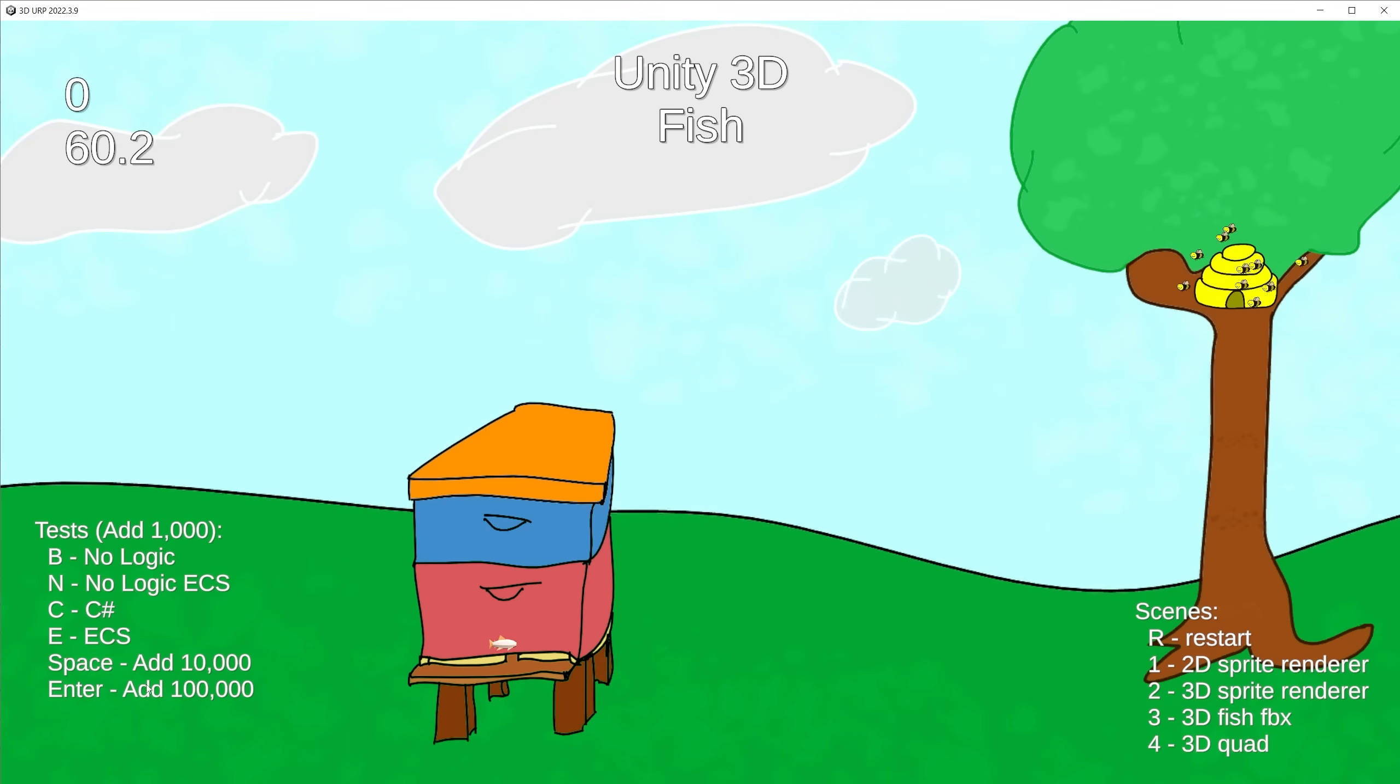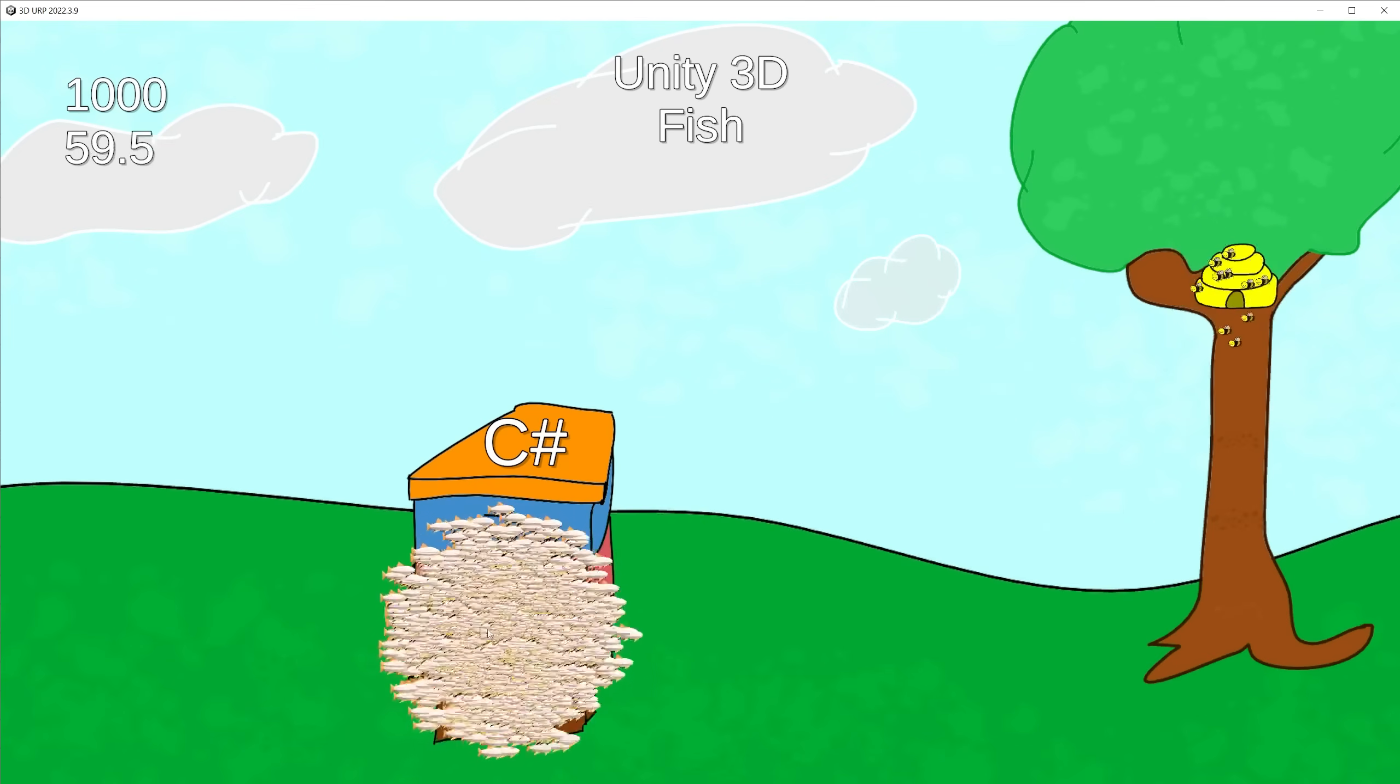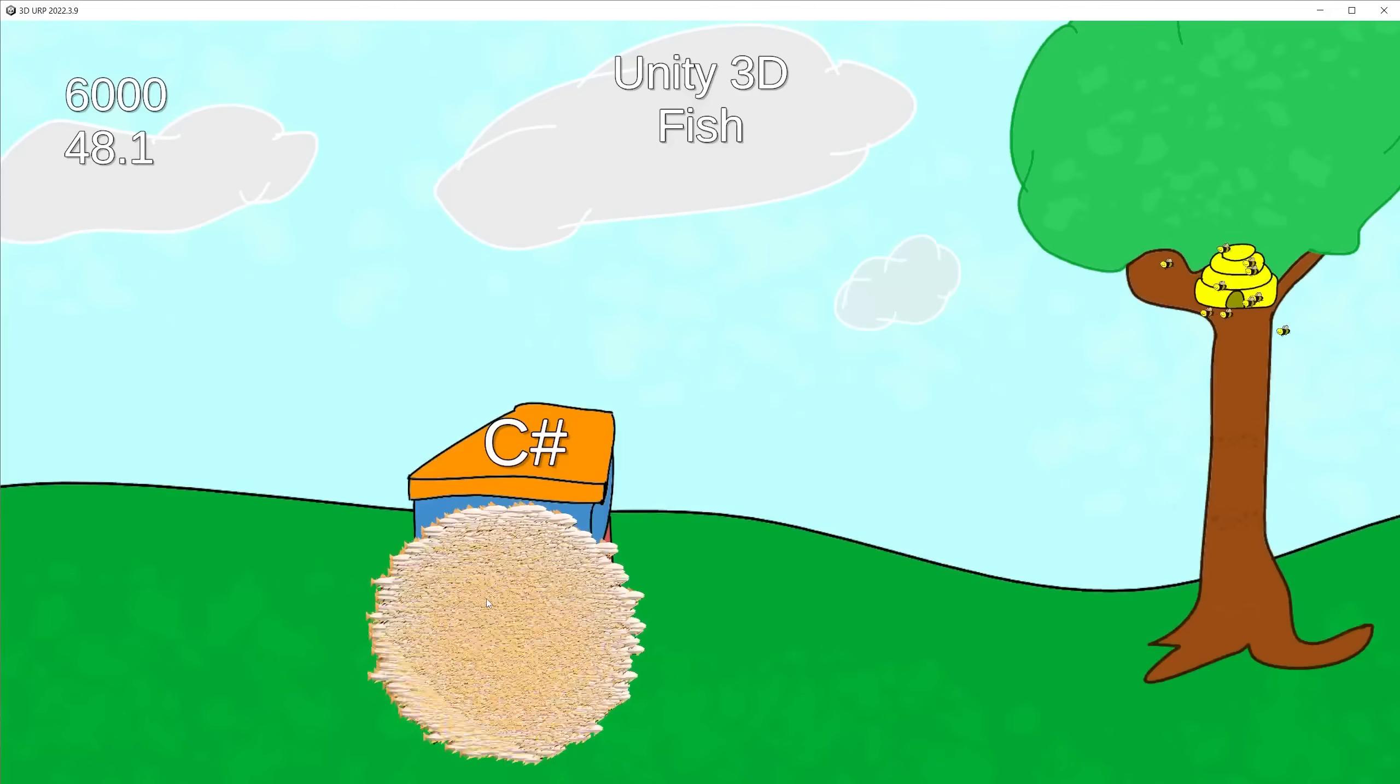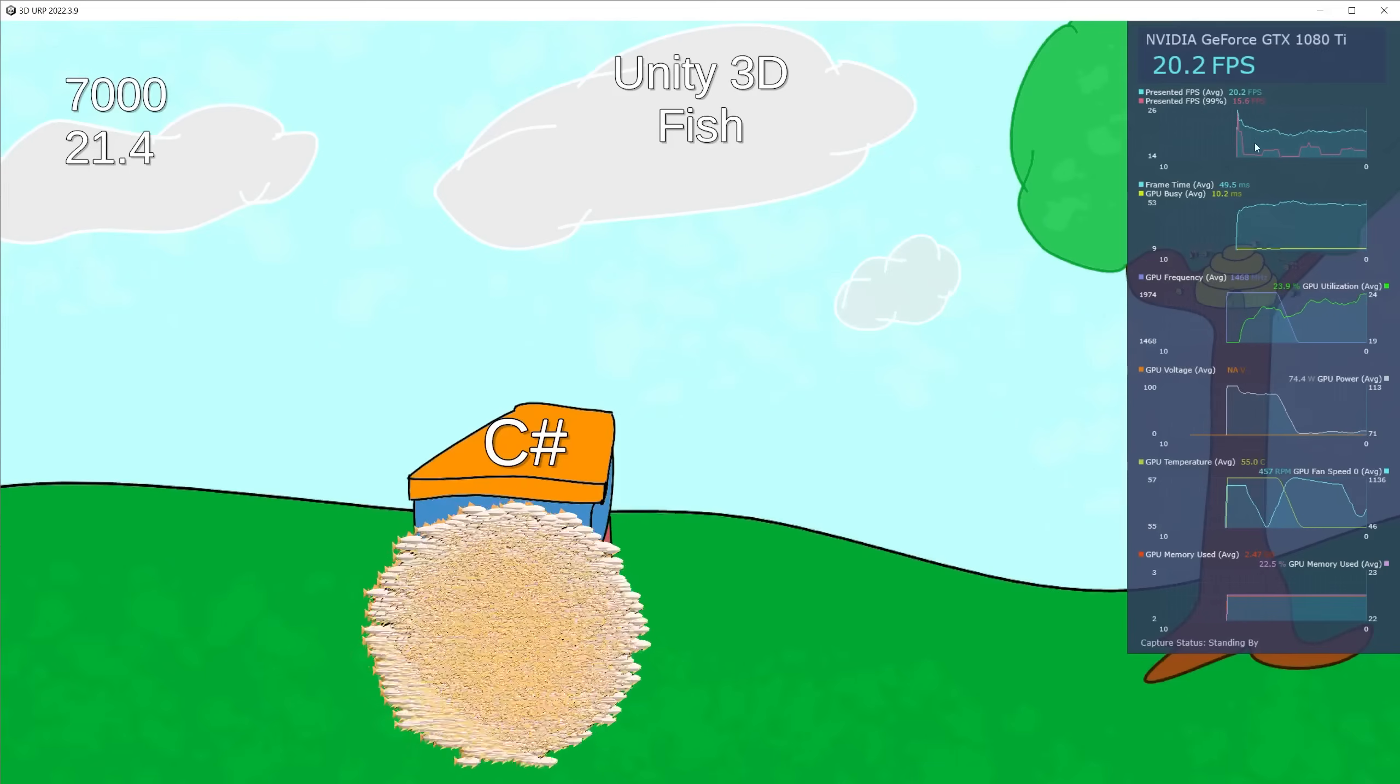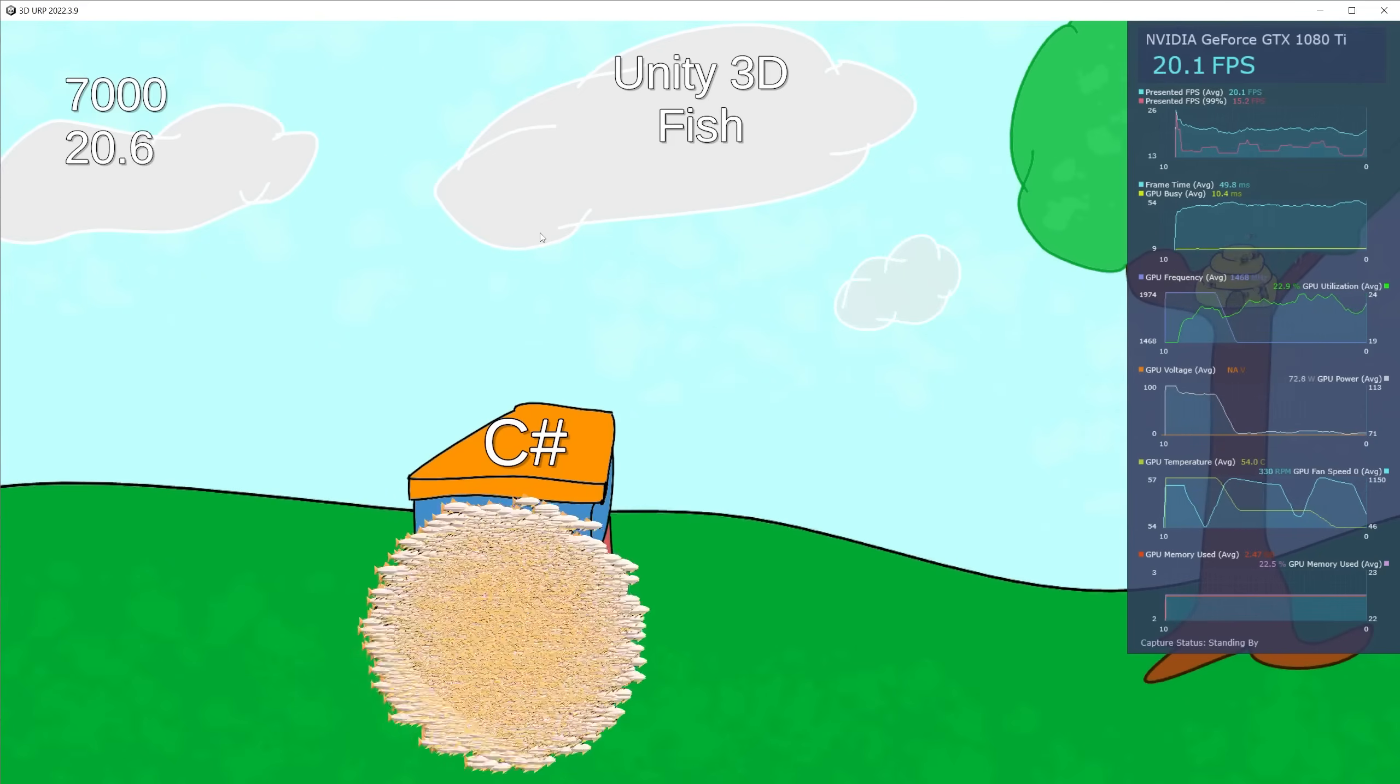Right now I'm going to run the fishes C# first. I'll hit C and it'll add a thousand fishes. Let's go to 7,000. For 7,000 fishes we're running at 20 frames a second.